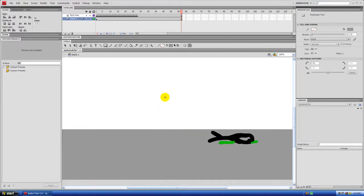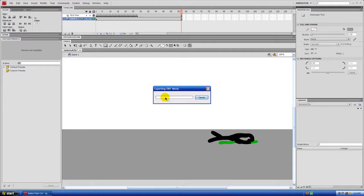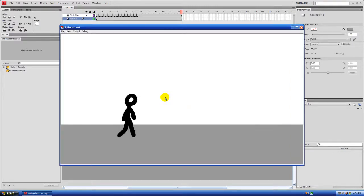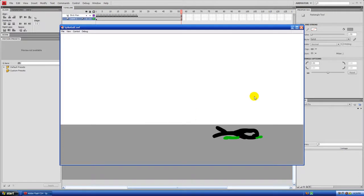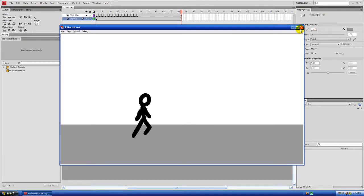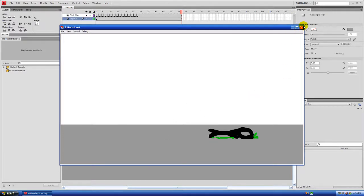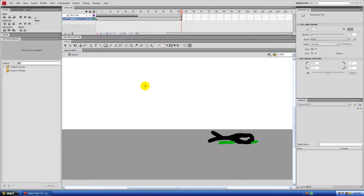If you preview it now — Control-Enter or Command-Enter on a Mac — you'll have a stickman tripping over nothing. Anyway, that looks pretty good.